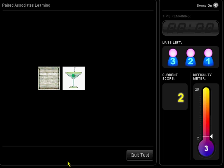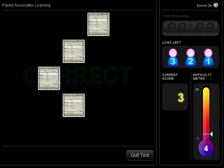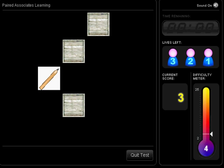If you are correct, the next problem will have one more object for you to remember.